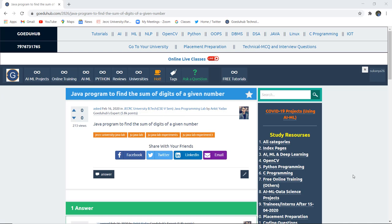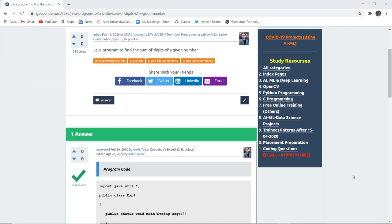How can we write a Java program to find the sum of digits of a given number? Hello everyone, this is Sukanya from GoeruHub Technologies. In this video we are going to discuss and implement a Java program to find the sum of digits of a given number.